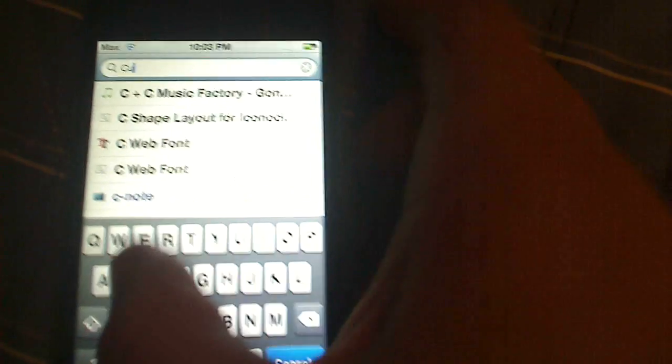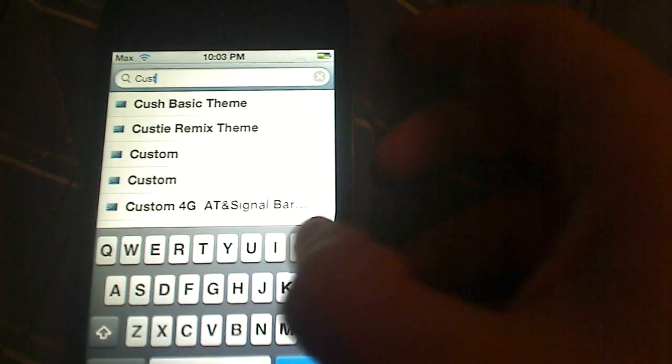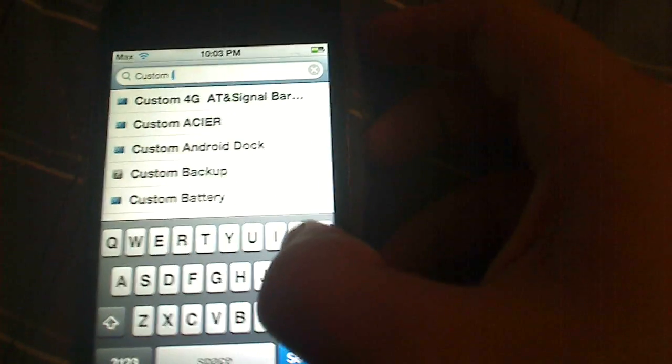You're gonna want to go to the bottom search bar. Actually, wait a minute, give it a second. Bottom search bar, and type in the following: custom lock. This will also be in the description if you don't hear me say it.